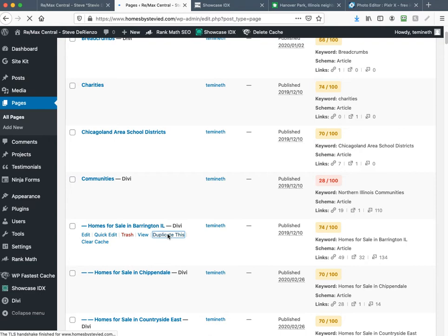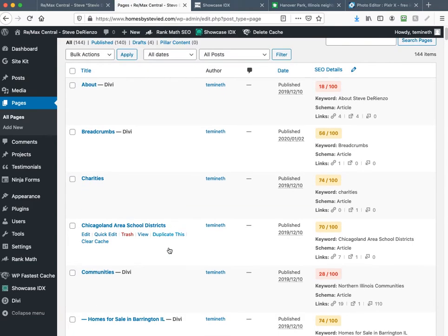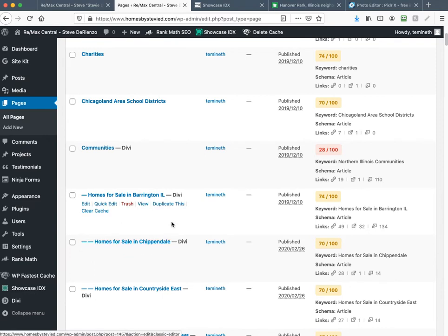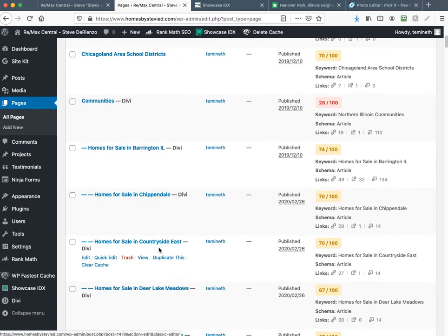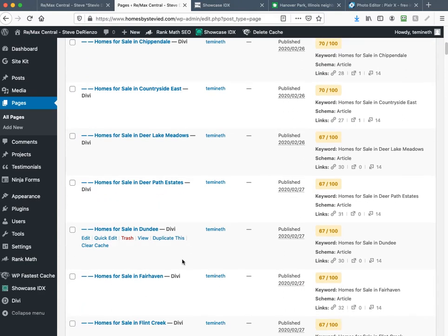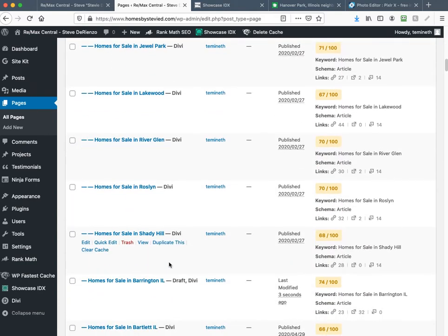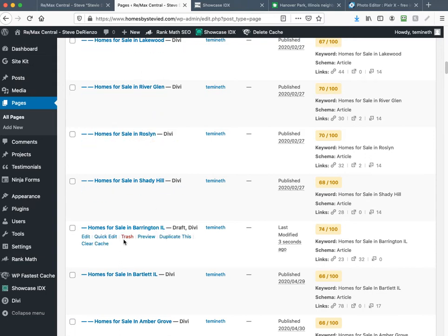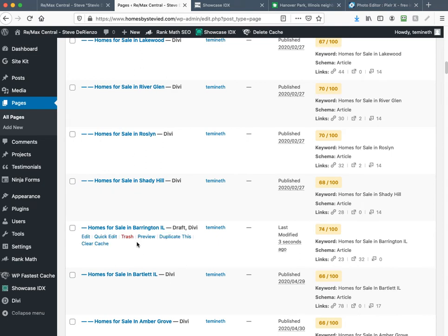This will duplicate everything on the Barrington page, but we're doing Hanover. After it's duplicated, find the Barrington page again and it will say 'draft'. I'm scrolling down to find the draft. Here's the page I duplicated — the reason it's not above is because these are all children of the Barrington page, so it puts it at the bottom.